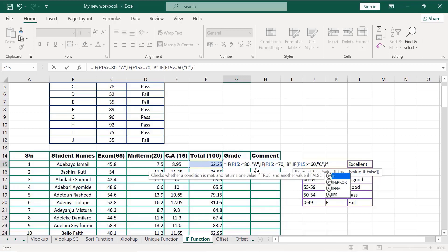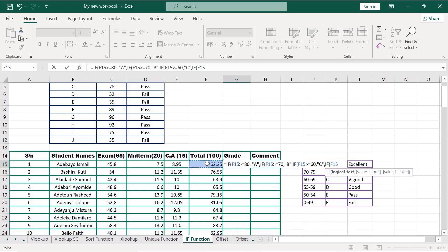IF — if it is greater than or equals to 55. Comma, grade in 'D'. Close the bracket, double quotes. When you are using the IF function, those alphabets you use must always be in quotation marks — take note. All the words you use must always be in quotation marks — take note of that.